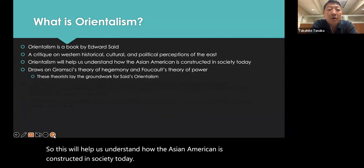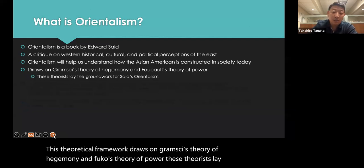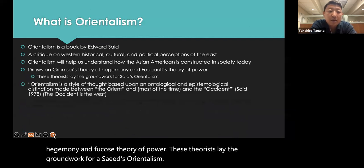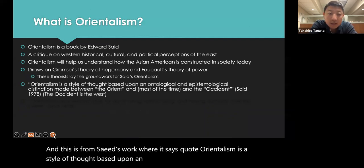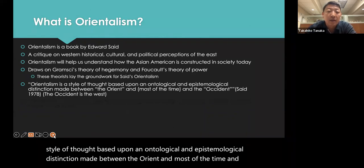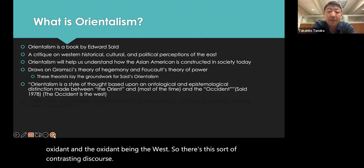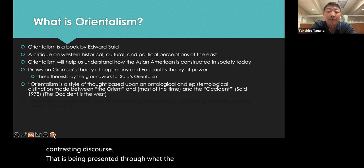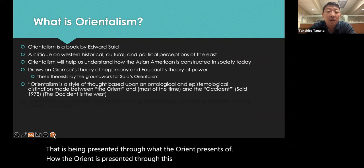This theoretical framework draws on Gramsci's theory of hegemony and Foucault's theory of power. These theorists lay the groundwork for Said's Orientalism. From Said's work: "Orientalism is a style of thought based upon an ontological and epistemological distinction made between the Orient and most of the time and the Occident" — the Occident being the West. There's this contrasting discourse of how the Orient is presented through the lens of the West.